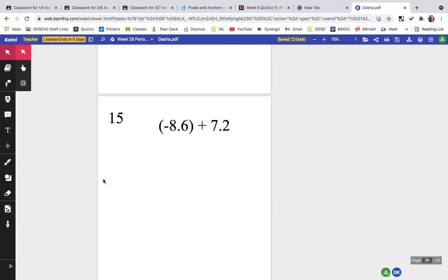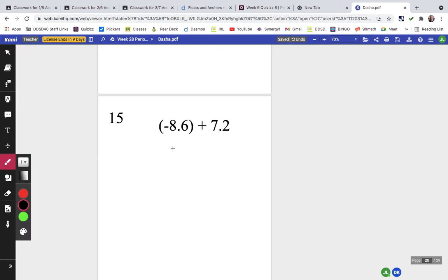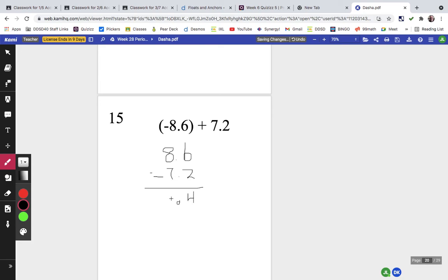Problem fifteen: I find the difference, putting 8.6 on top and subtracting 7.2. We ignore the signs and subtract: 6 minus 2 is 4, and 8 minus 7 is 1 — giving us 1.4. There's more negative than positive, so the answer is negative 1.4.